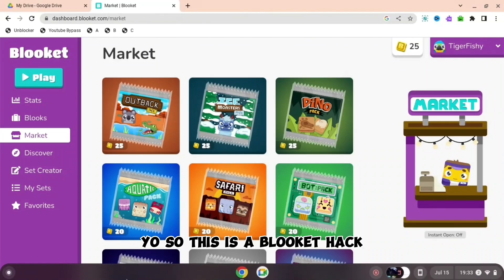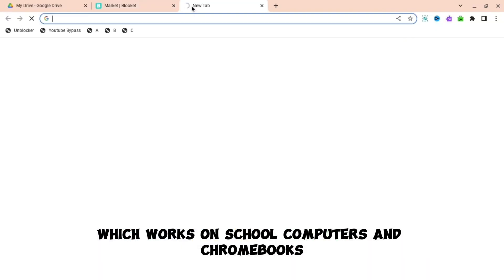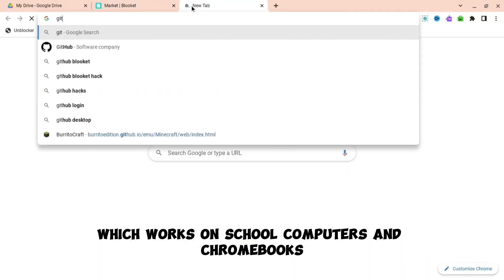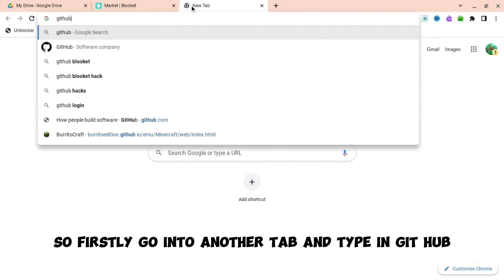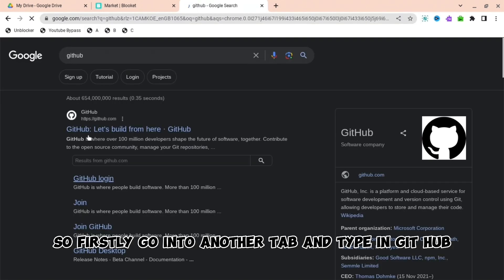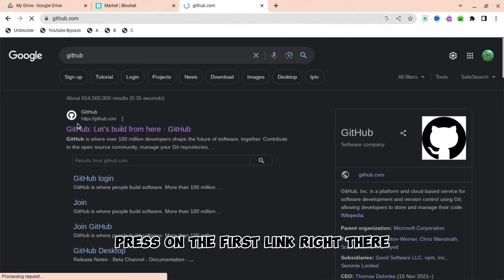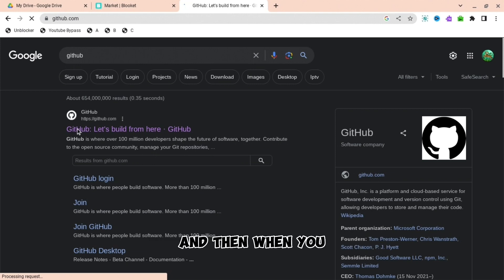So this is a Blockit hack which works on school computers and Chromebooks. Firstly, go into another tab and type in GitHub. When you type in GitHub, press on the first link right there.